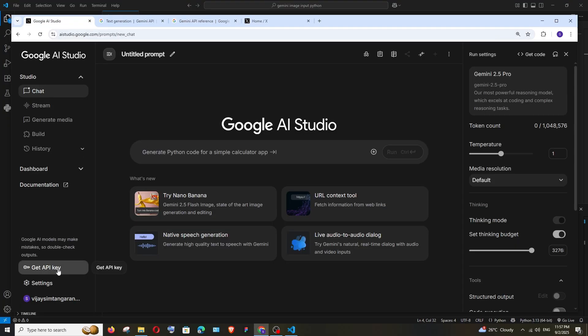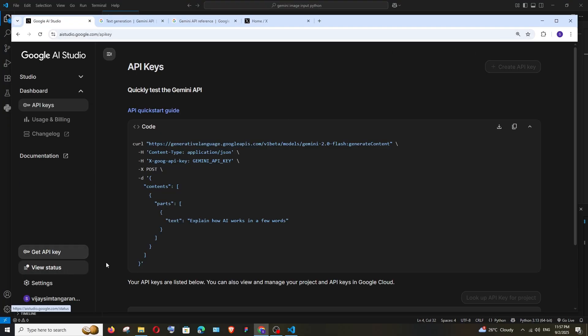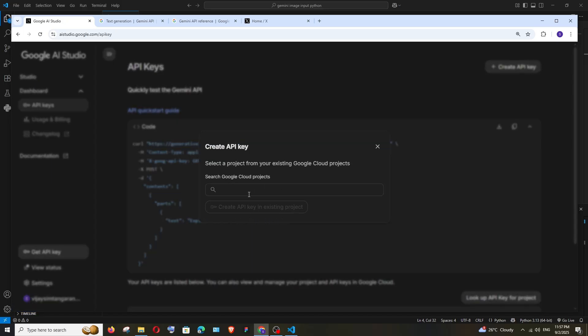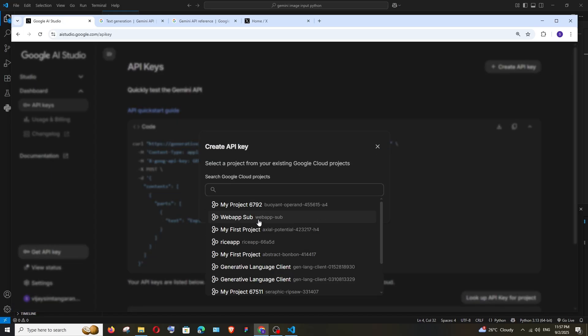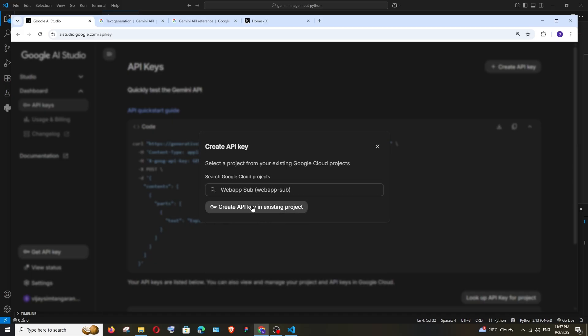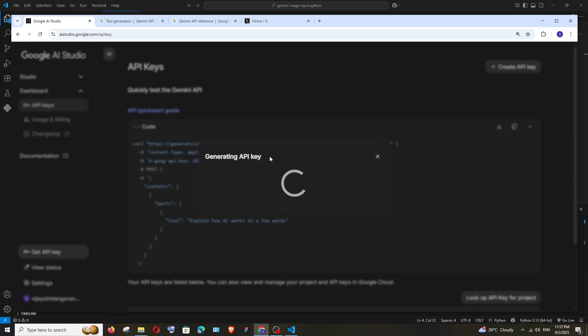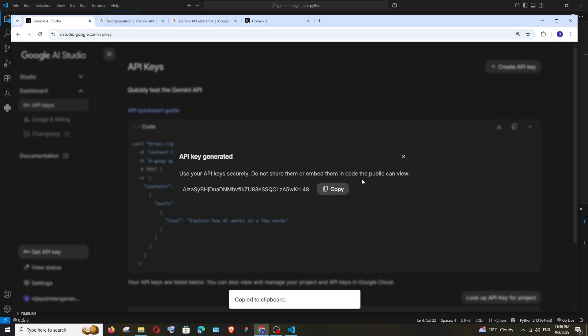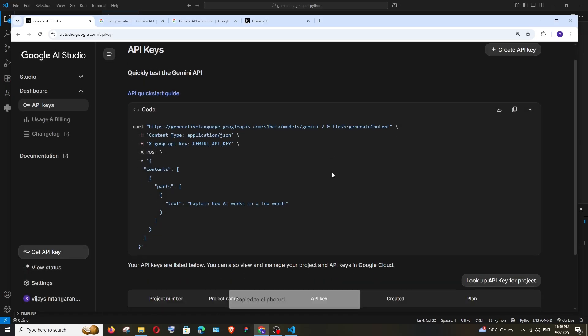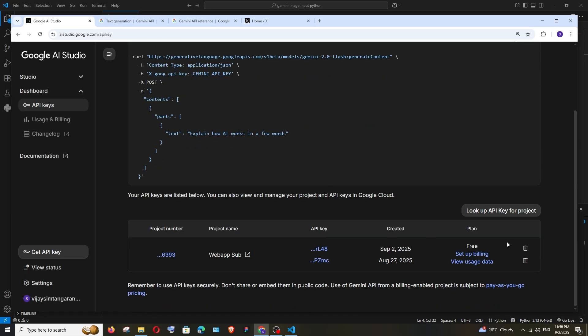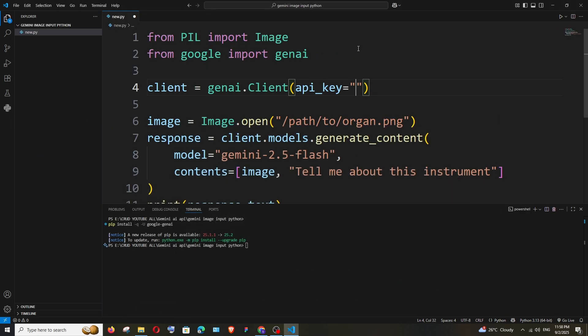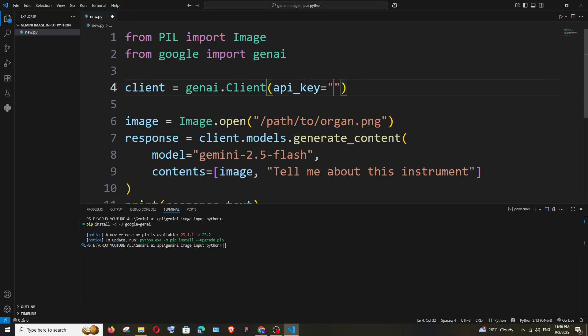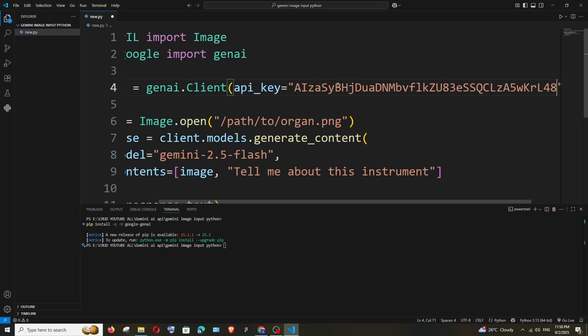Here we have 'Get API Key'. Click on 'Create API Key', select the project, create API key, and copy it. Don't share this with anyone. If you want, you can delete the key later. After this, you can either have it in an environment variable or you can simply directly access it. I'll